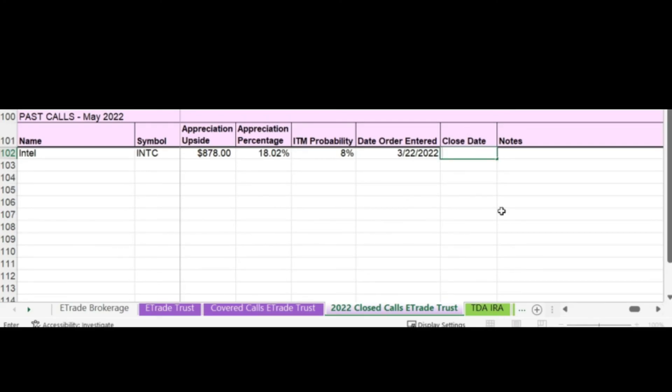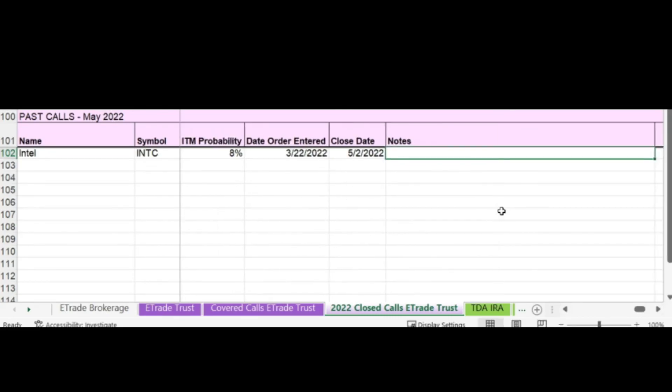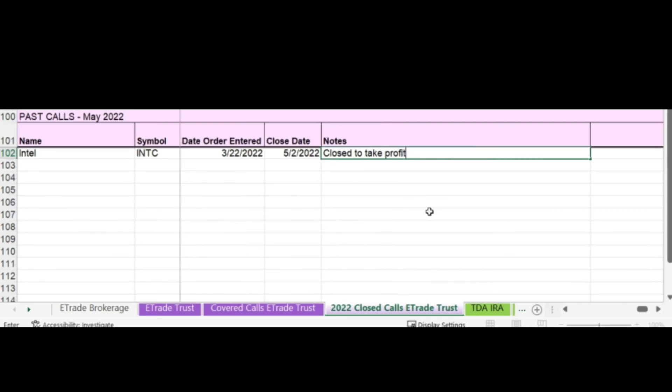I'm going to put the close date in is May 2nd, 2022. Under notes, I usually write what happened. In this instance, I closed it to take the profit. That's all that I enter when I'm keeping track of my covered calls.